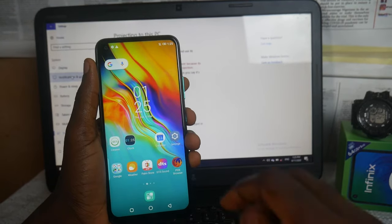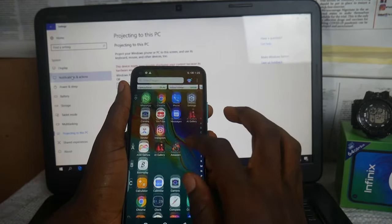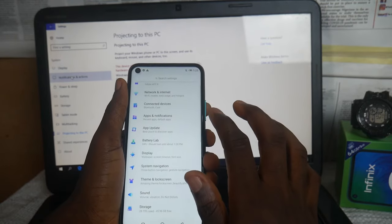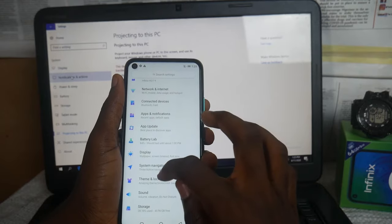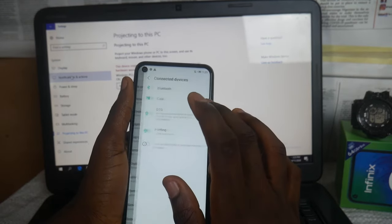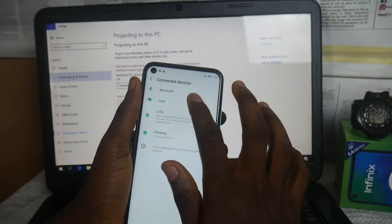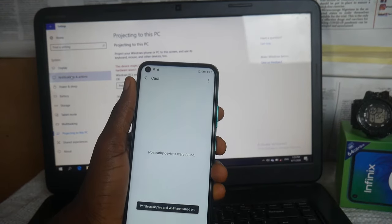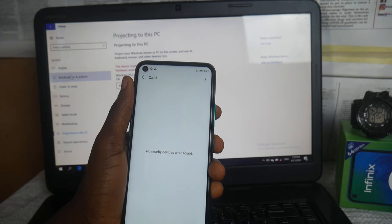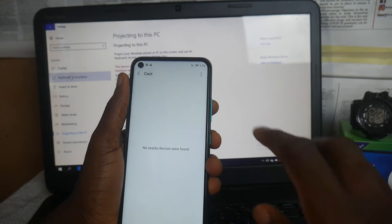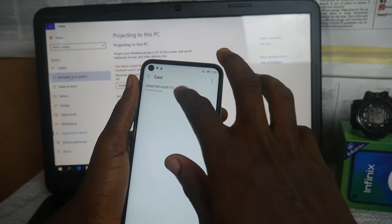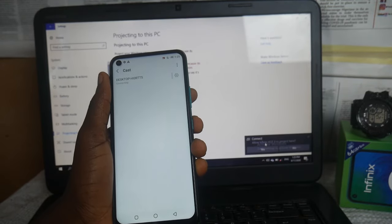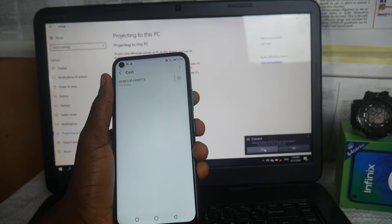On your Infinix smartphone, go to Settings and enter Connected Devices. Click Cast, then click the three dots option on the top right of your smartphone screen. Enable the wireless display — it will take a few seconds to search for nearby devices. If your PC laptop is close by and available, it will appear.